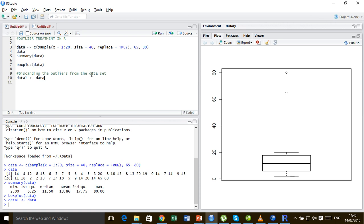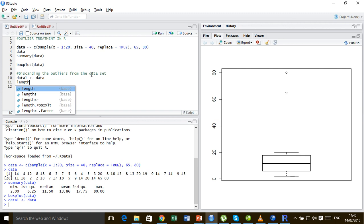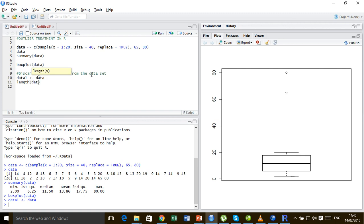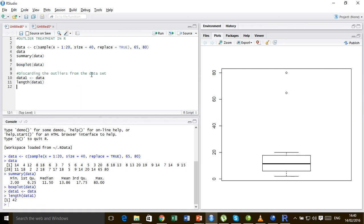Okay, now you see the length of the data, data1, and here we go we get 42 which is of the same length as this data.